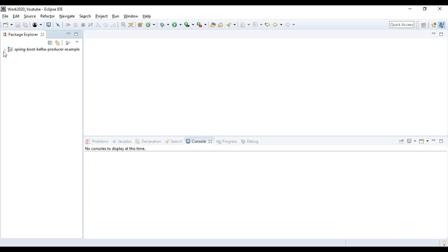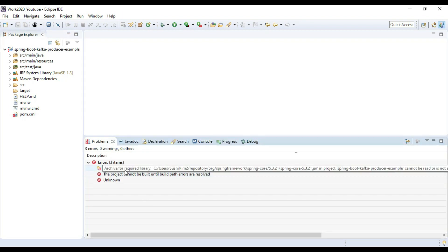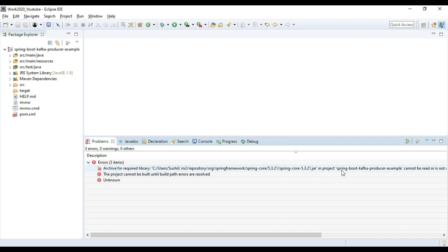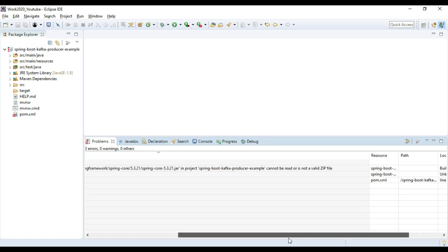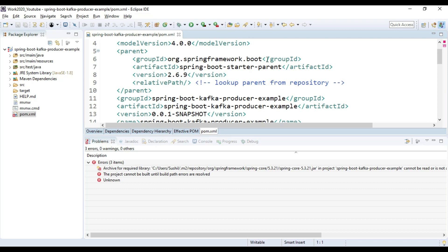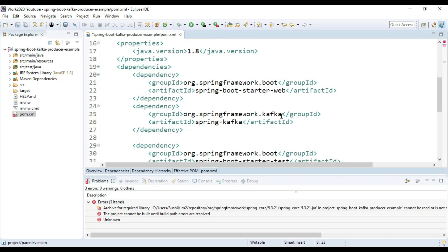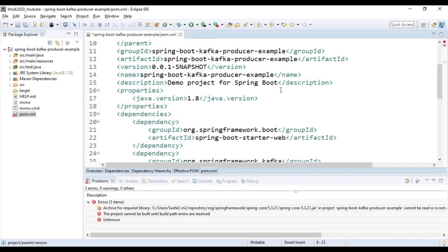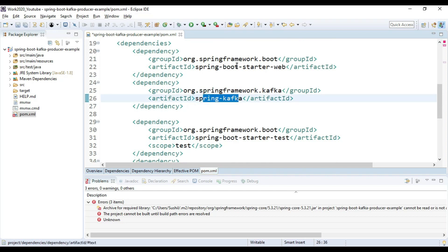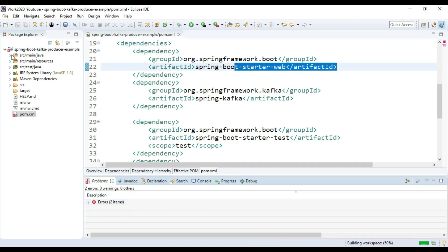The build is finished but there's a red exclamation mark indicating a problem. It says the archive required for the Spring library file 3.2.1 — the input Kafka — cannot be read. To fix this, we lower the Spring Boot version from 2.6.9 to 2.6.6, which will download the required library. We have two dependencies: Spring Web and Spring Kafka. After saving, the error is gone.